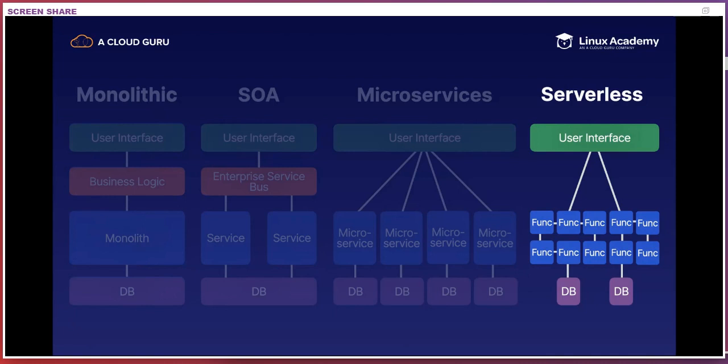The way to think about serverless architecture is that they're really just opinionated microservices architectures. It combines functions as a service for compute and backend as a service offerings for roles like authentication, databases, caching, and so on. In many ways, adopting the serverless approach changed the focus of application development from being infrastructure-centric to being code-centric and driven by events.